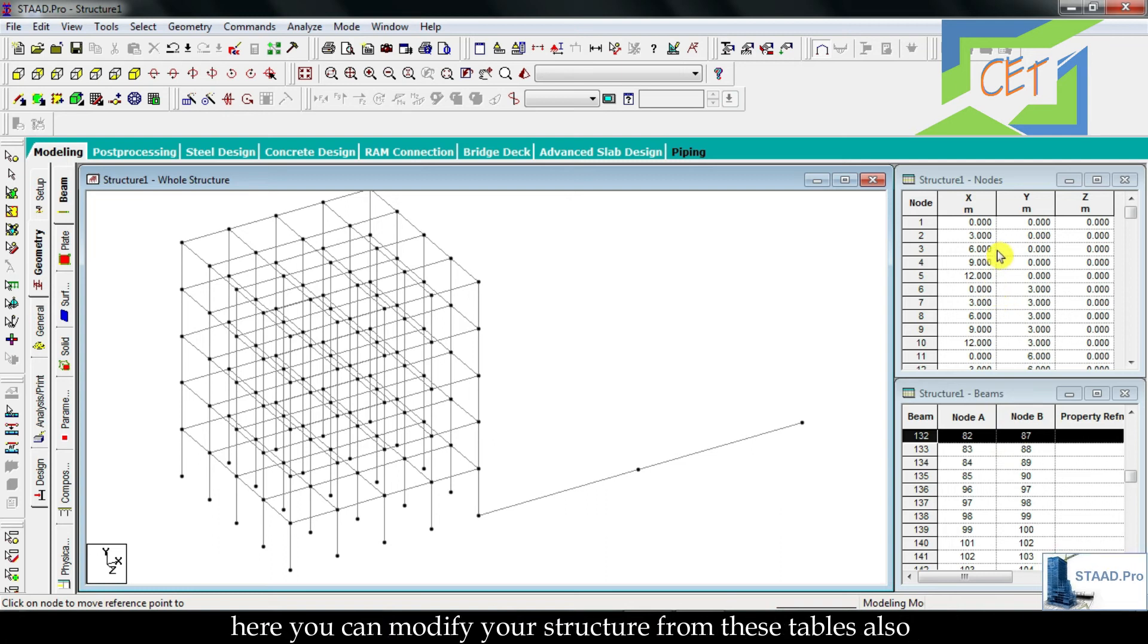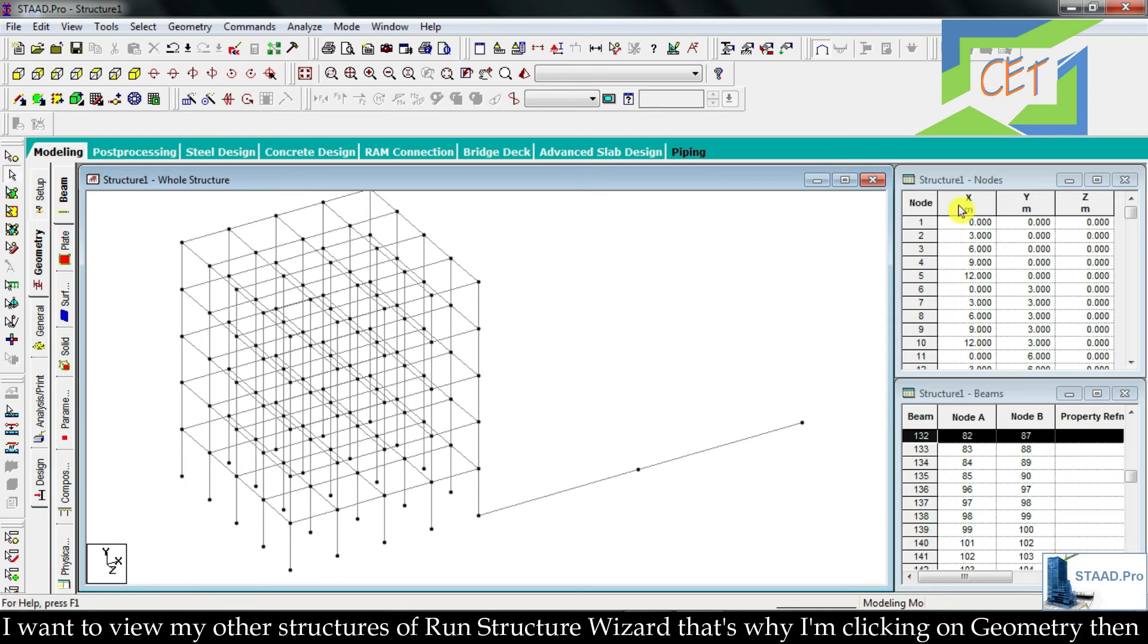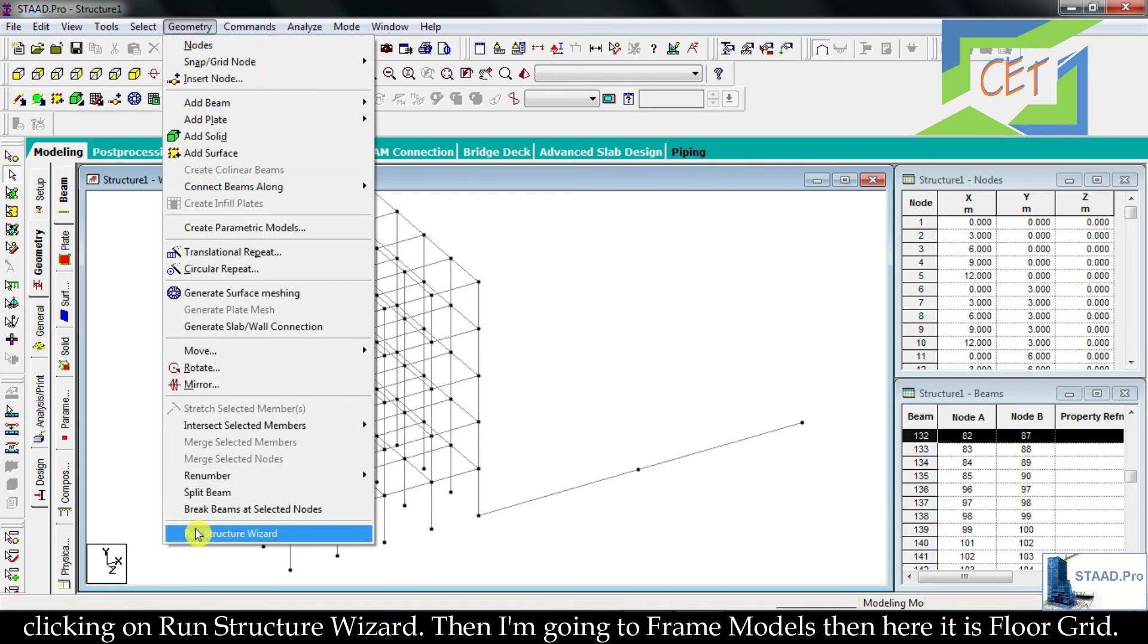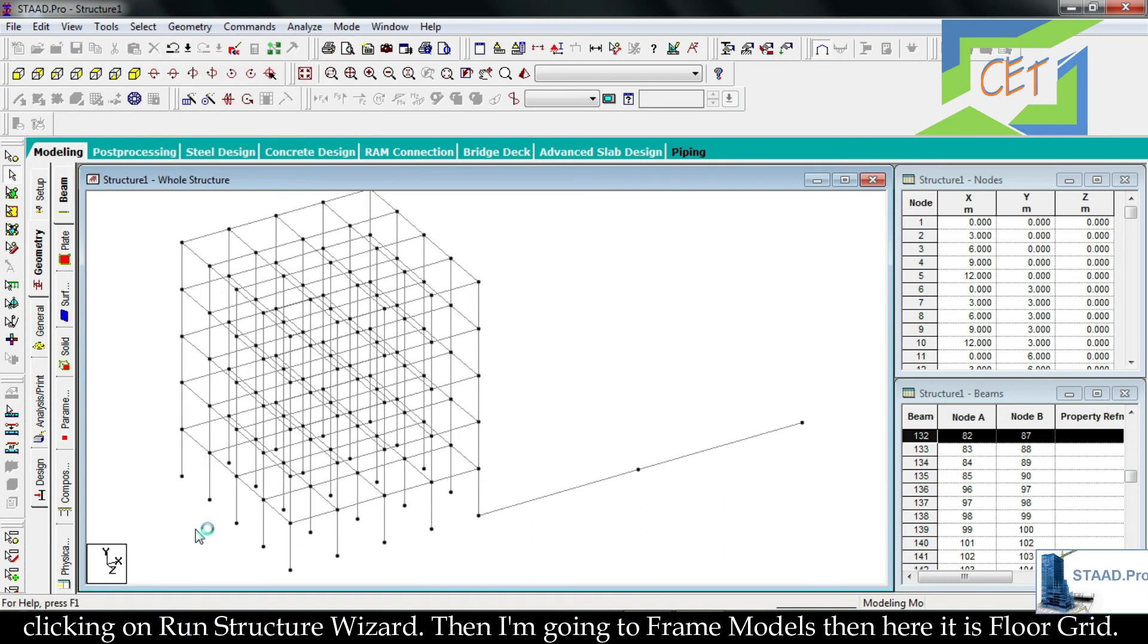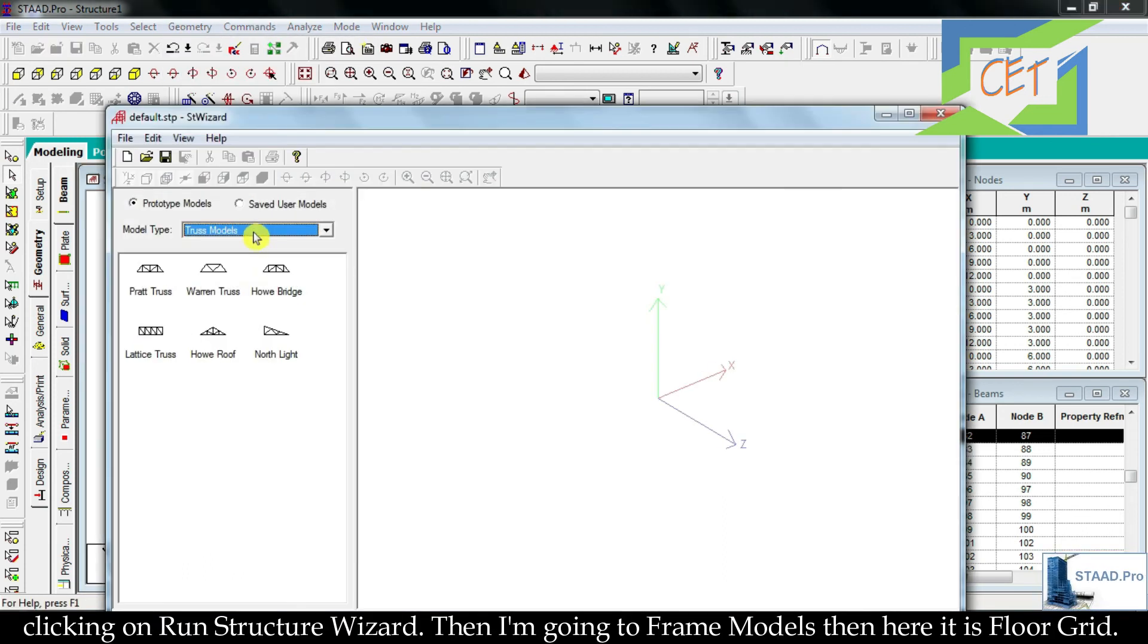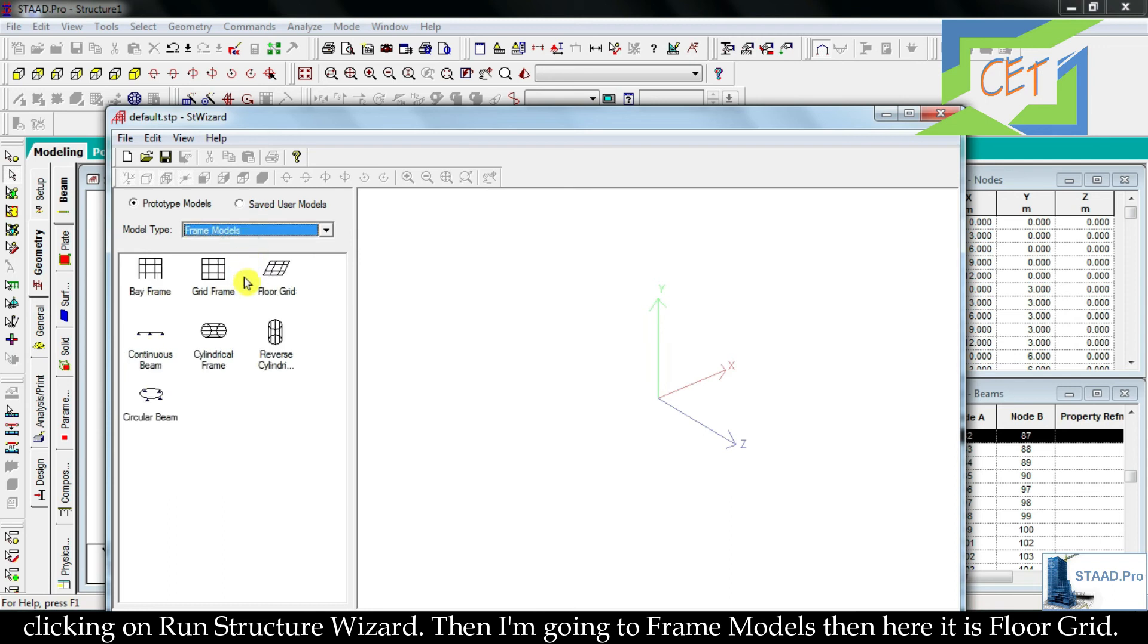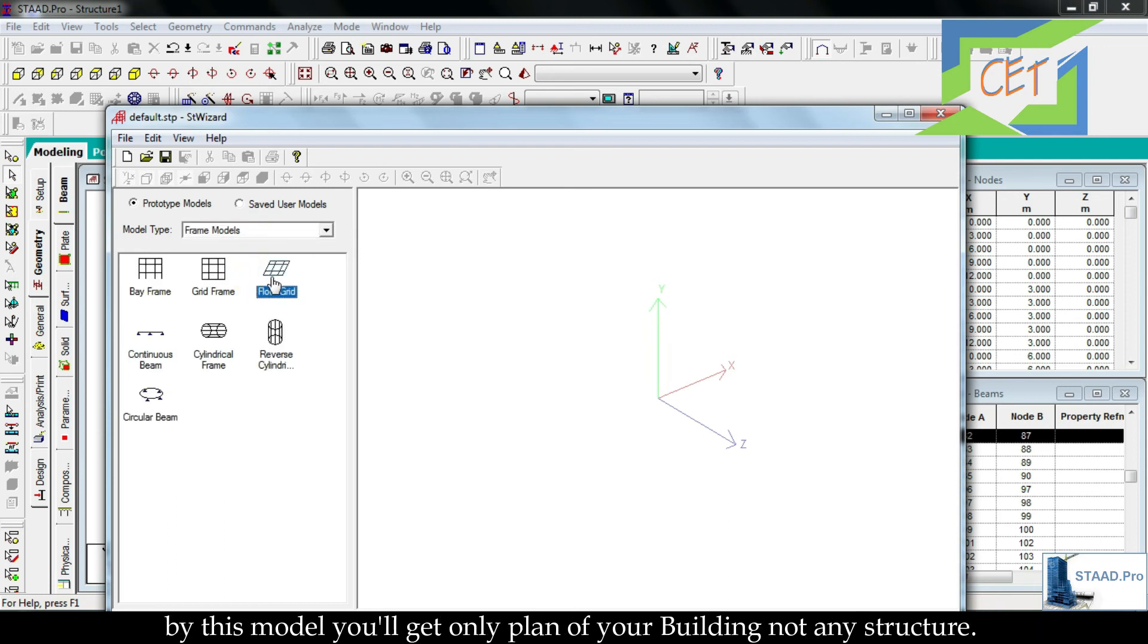I want to view my other structures of Run Structure Wizard, so I am clicking on Geometry, then clicking on Run Structure Wizard, then I am going to Frame Models. Then here it is Floor Gate. By this model you will get only plan of your building, not any structure. Click on Apply. Then see, only the floor is being displayed here.